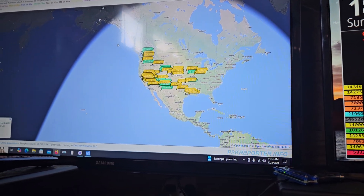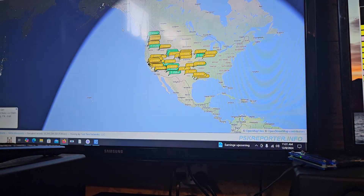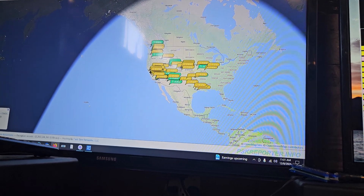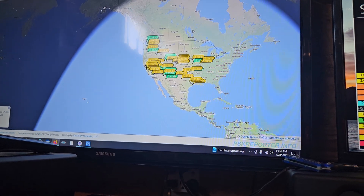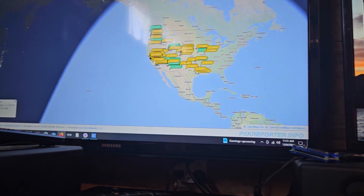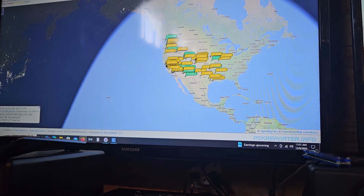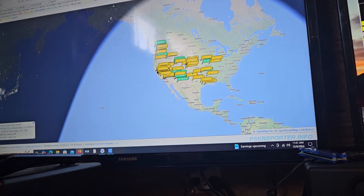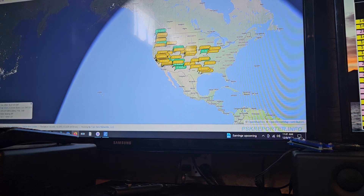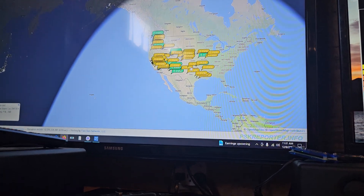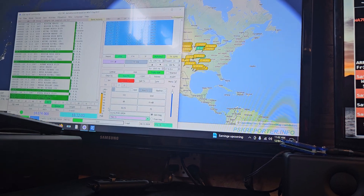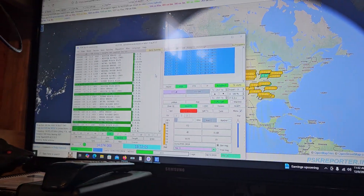I've definitely experienced that before portable. I had an FT-818 ND — basically an 817 — and I was operating portable with my little laptop and the hotspot on my phone. I was like, man, I can see that I'm getting out with this portable antenna, but nobody's calling me. Nobody is responding.